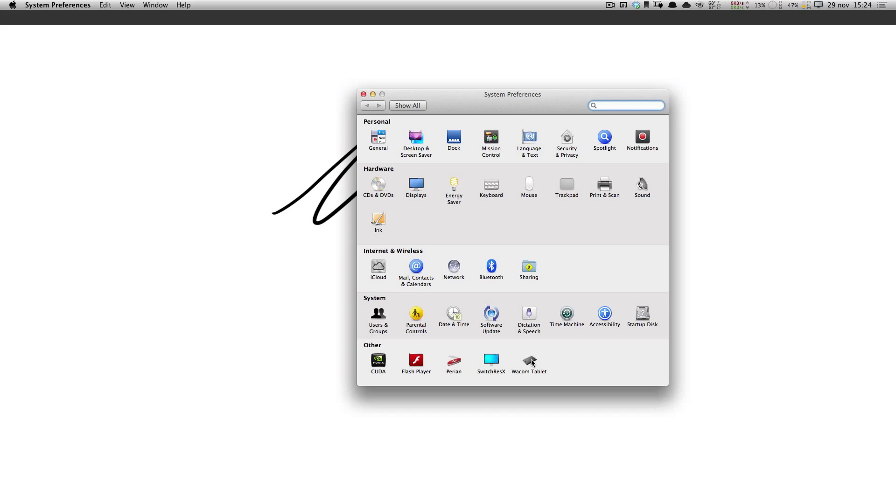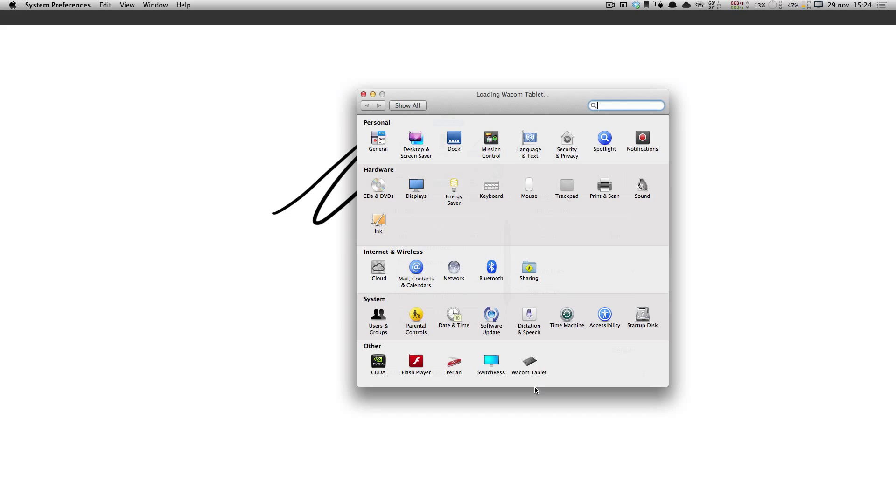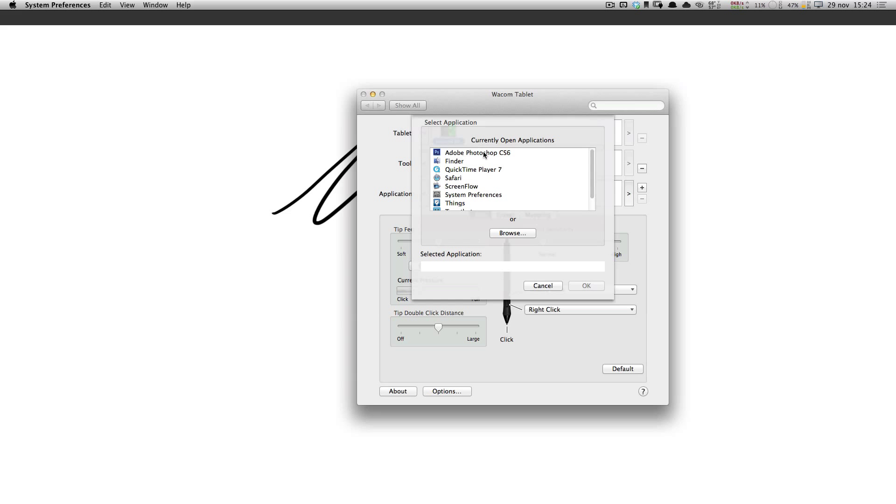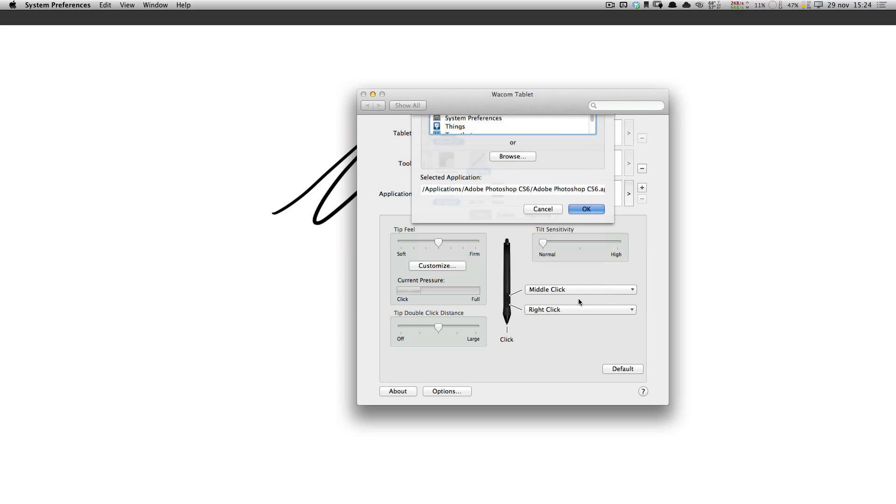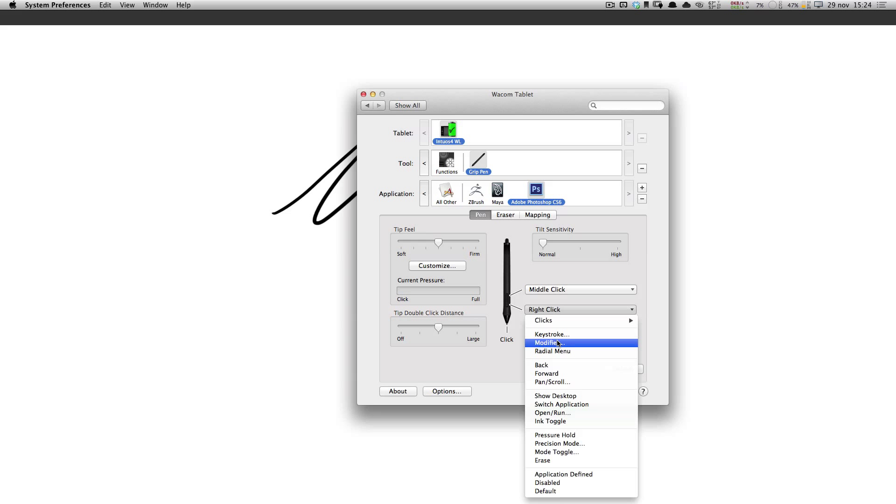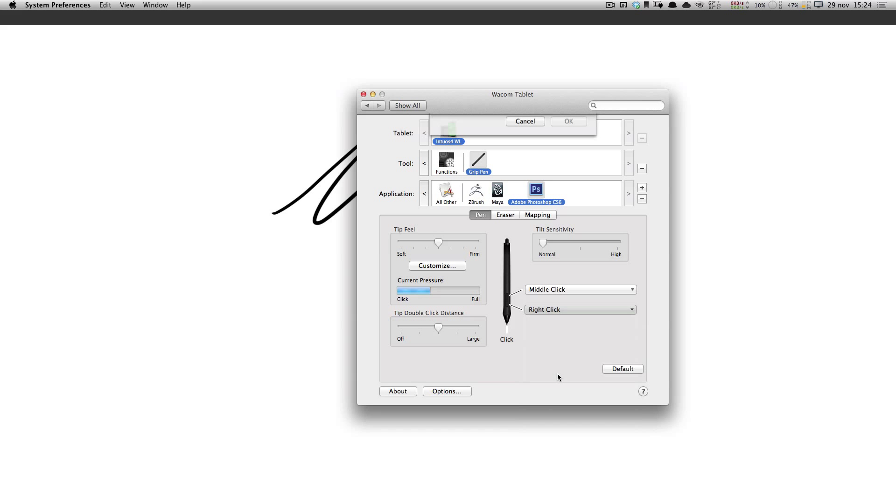So you go into System Preferences, Wacom tablet, add Photoshop, and for the right click, you go and select Modifier.